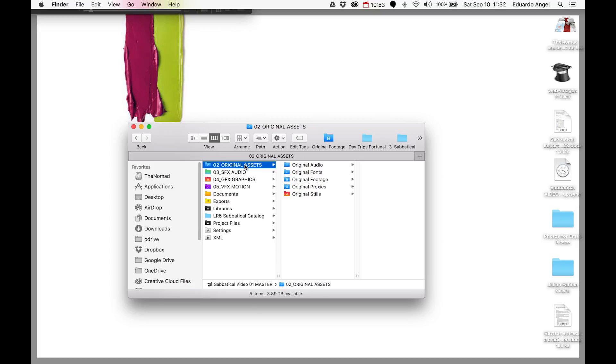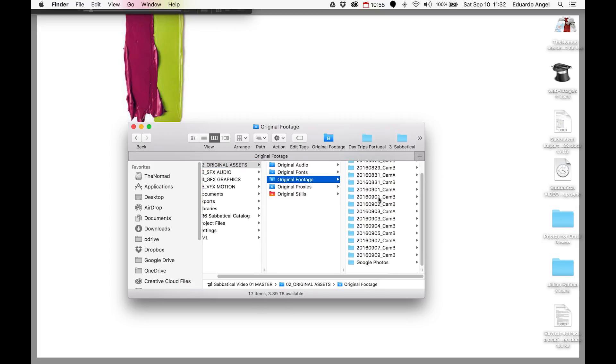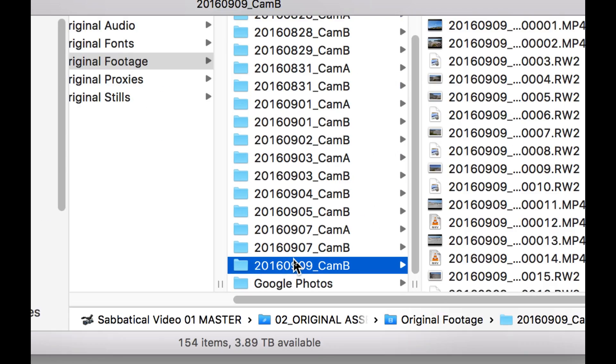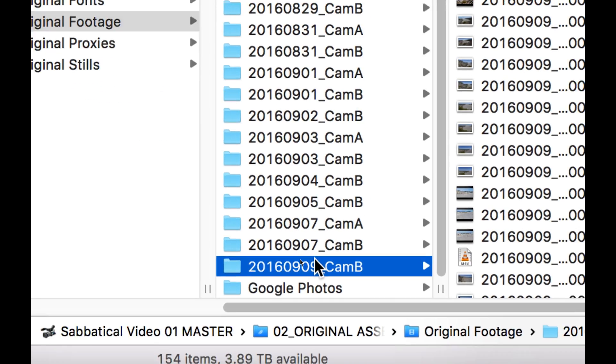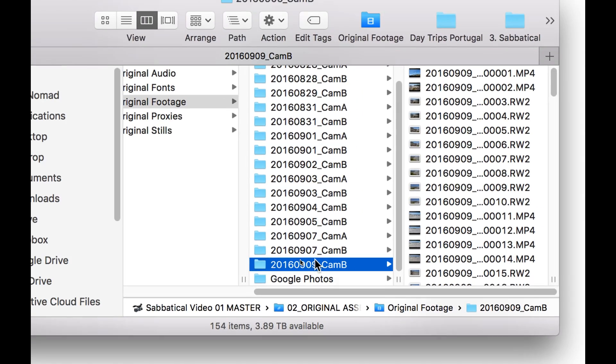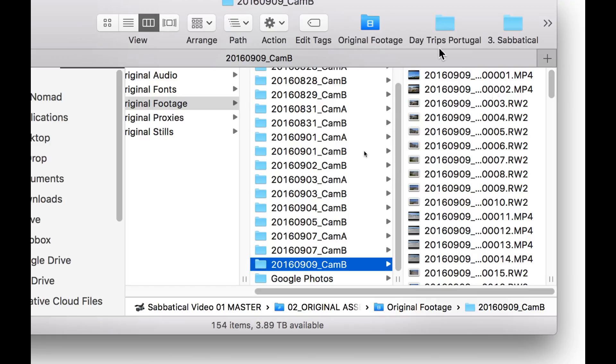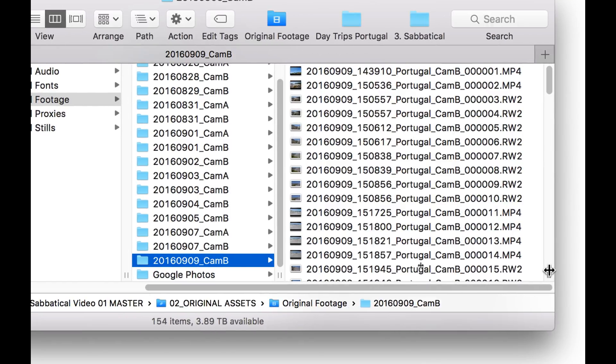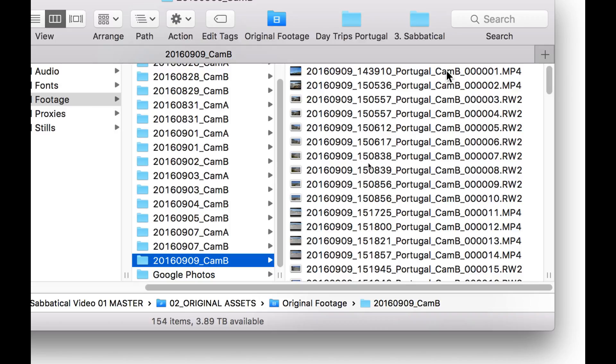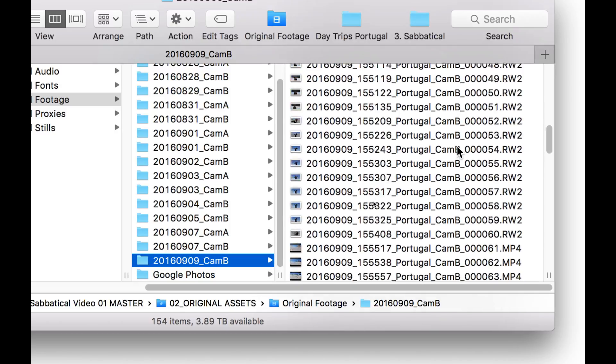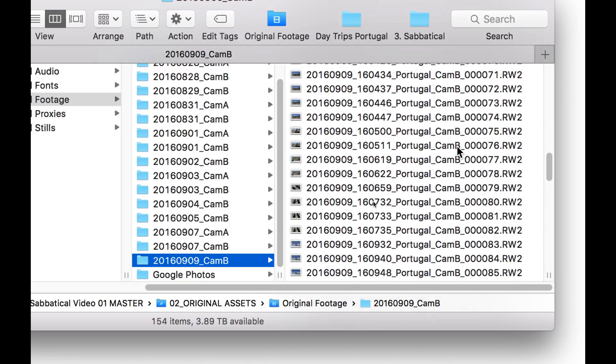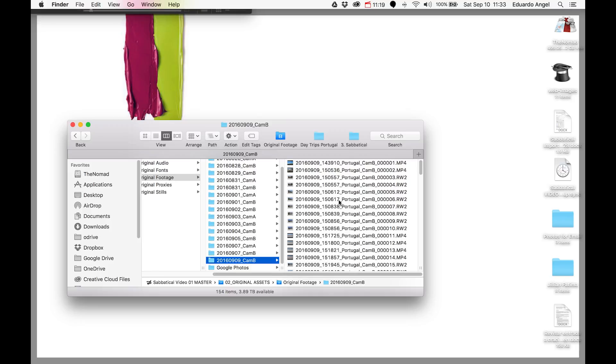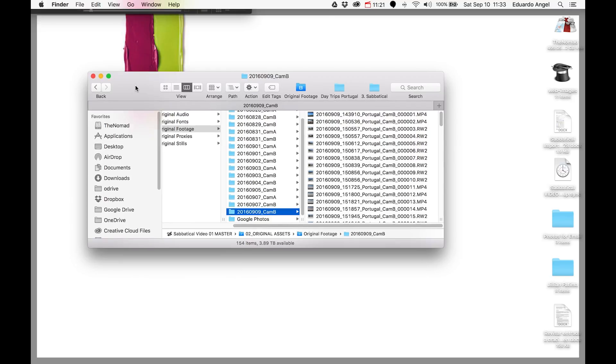Let's triple check. Let's go to our desktop hard drive. Under Original Assets and Original Footage, we have the folder we just created, 2016-09-09. As you can see, here we have all the files organized in a very nice, clean, simple way: by date, by time, by location, by camera, and by sequence number.